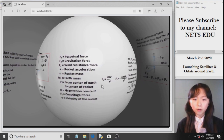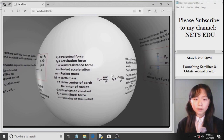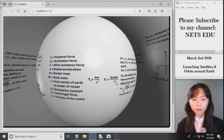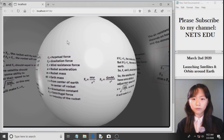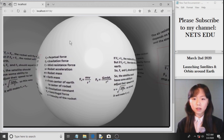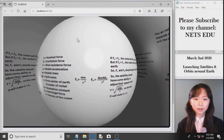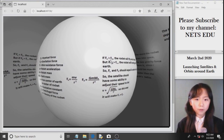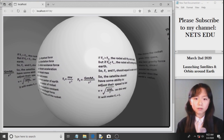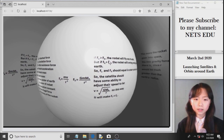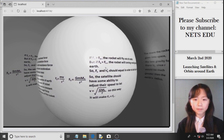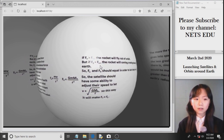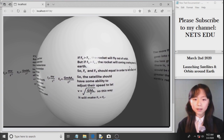The centrifugal force is this formula here, and the gravitational force we can get from this formula here. The centrifugal force and the gravitational force must be equal in order for the satellite to rotate around and not fall out of orbit or get sucked back into Earth. So you can see here, if the centrifugal force is greater than the gravitational force, which can also be called the centripetal force, the rocket will fly out of orbit. Otherwise, if the gravitational force is greater than the centrifugal force, the rocket will come crashing down back to Earth.